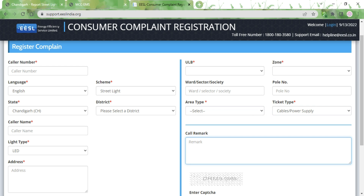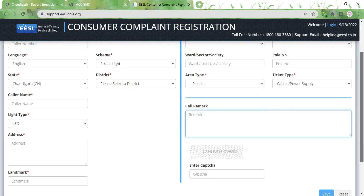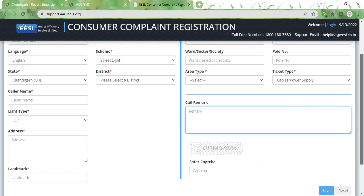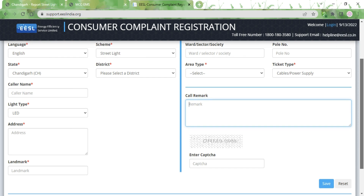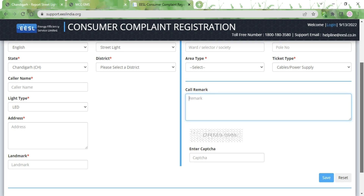For the ticket type, please select Lamp. Finally, type in the caller remark — this is not mandatory but it is useful to describe the exact issue, such as whether the light lacks electricity or is physically broken. Then type in the captcha code and click the Save button.